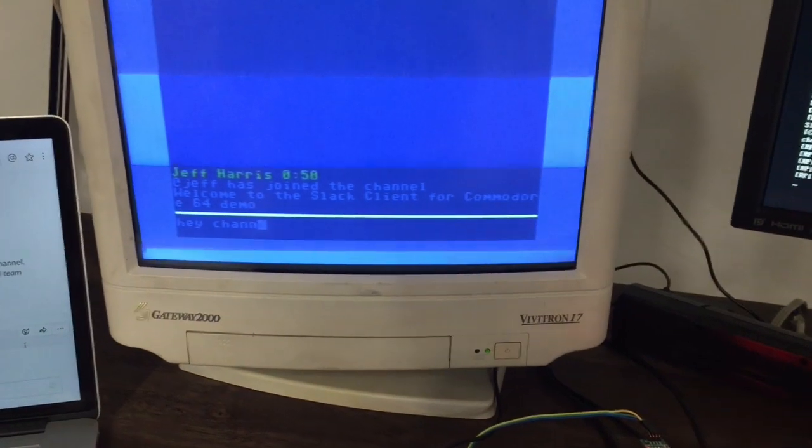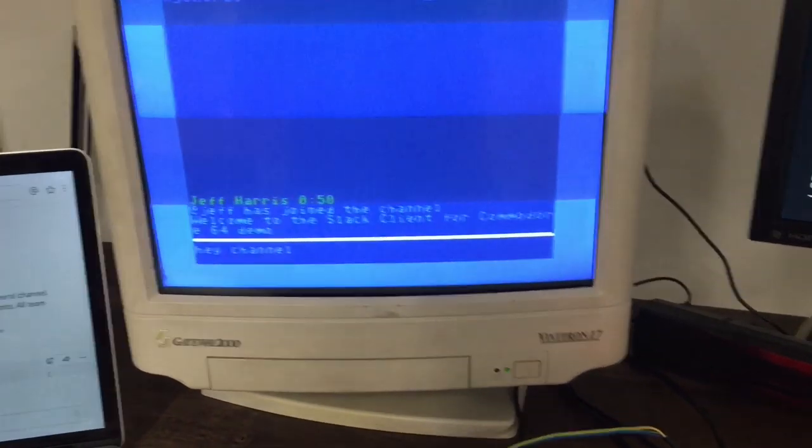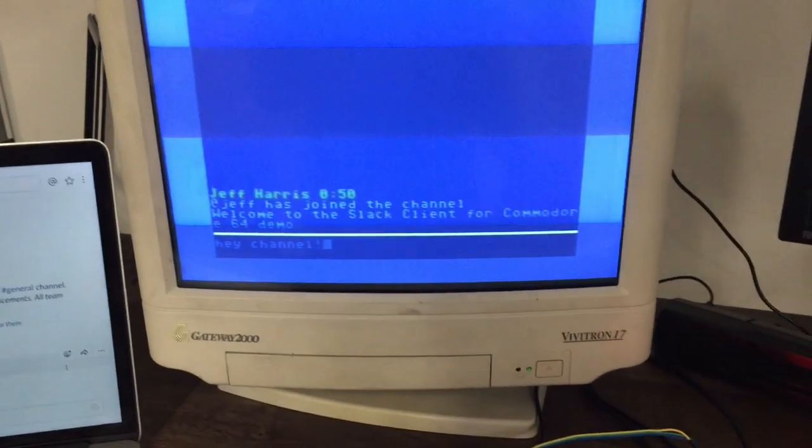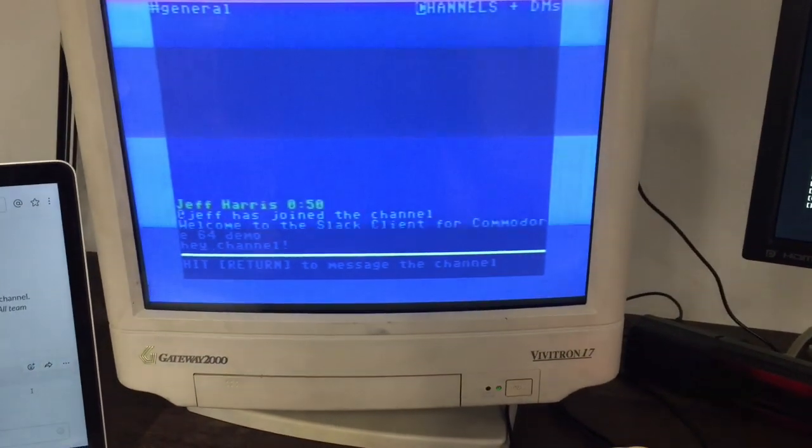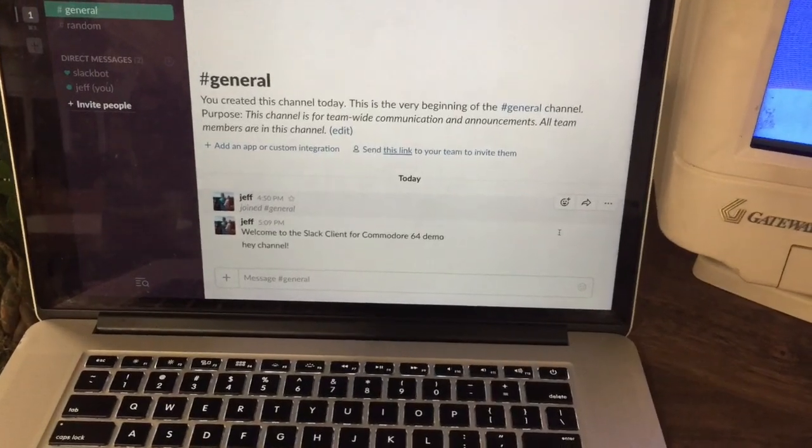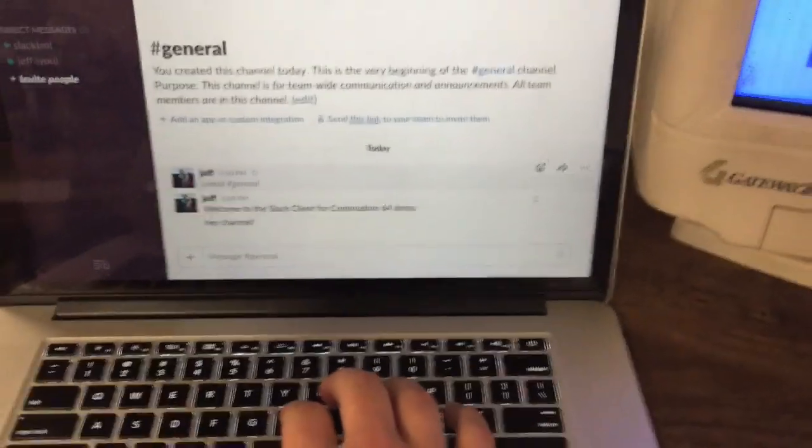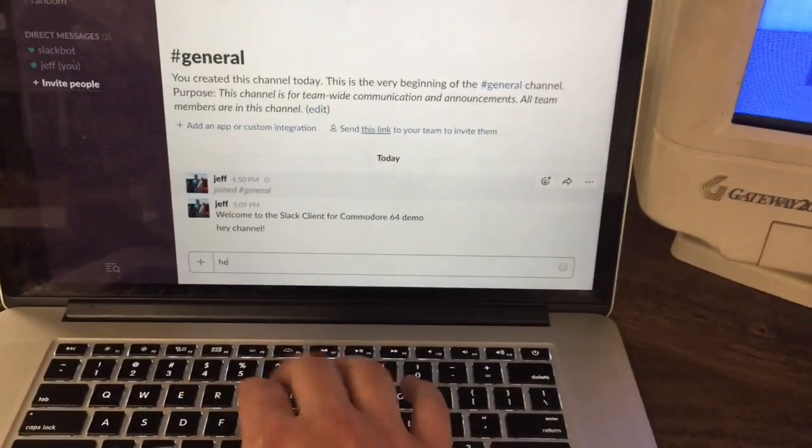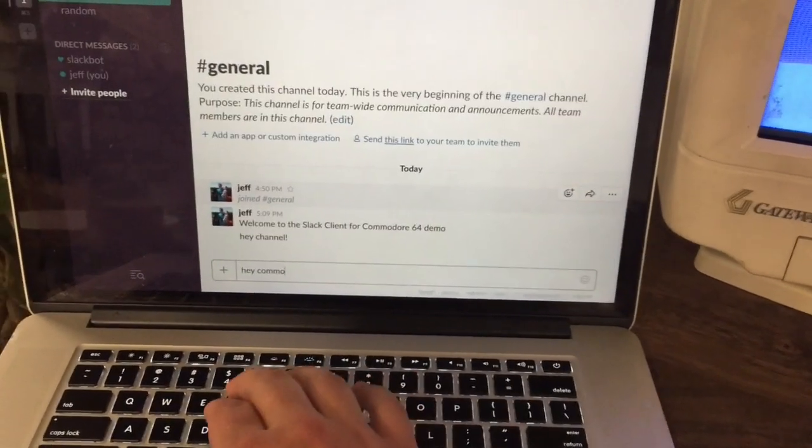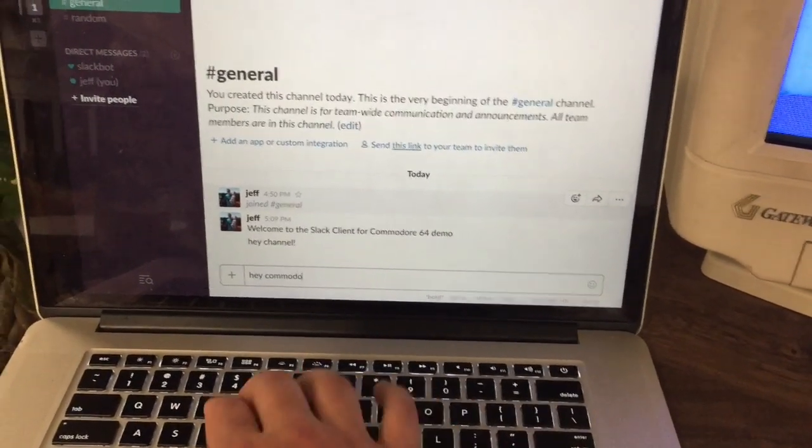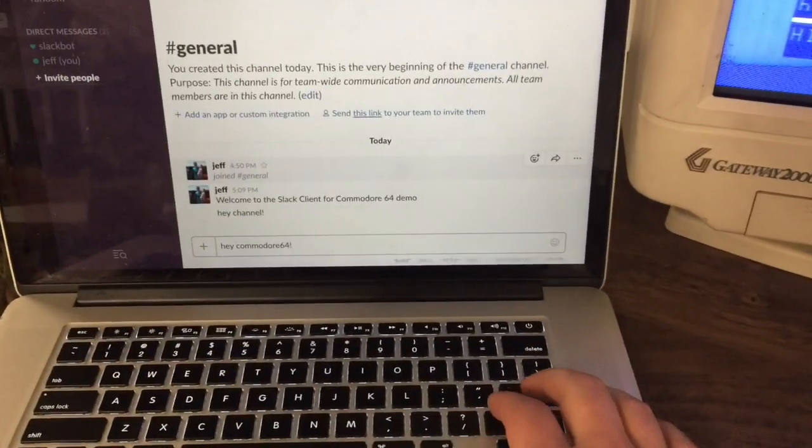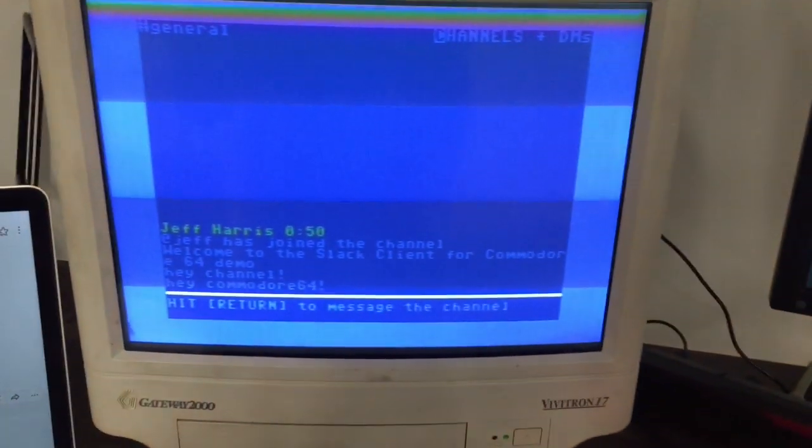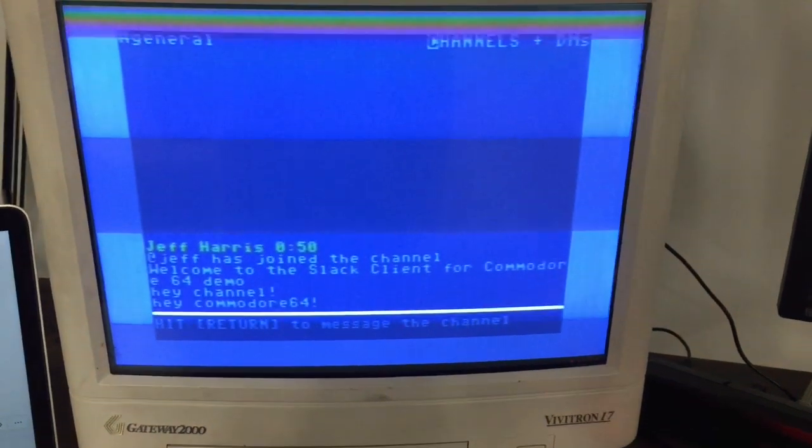So here I'm typing in a message on the Commodore itself and I'll switch to the laptop and immediately I can see the message popped up there on my laptop. And then I can send a message back from the laptop which will get received by the Raspberry Pi, which is listening to Slack, and then sent across the serial port to the Commodore. And this all happens really quick. You can see the message is already there.